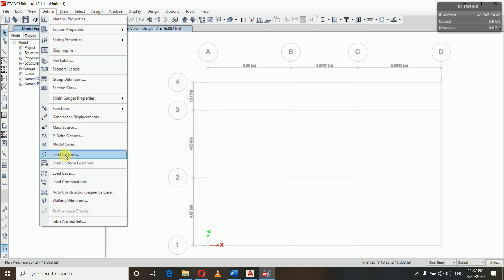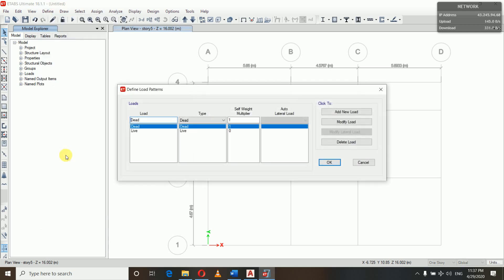Let's get started with the load patterns. To define load patterns we go to Define, and you can see 'Load Patterns' here. We have load name, type, and self-weight multiplier of one. The self-weight multiplier means ETABS will calculate all the loads due to self-weight by itself.